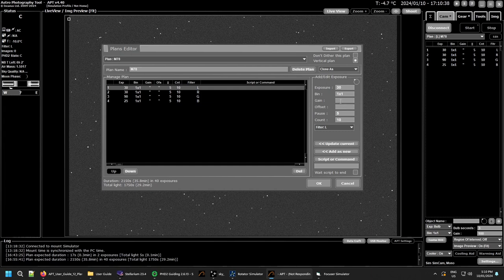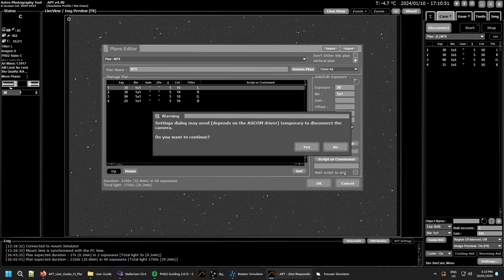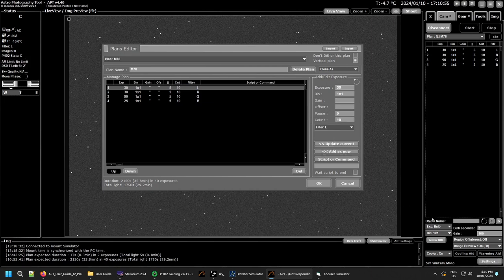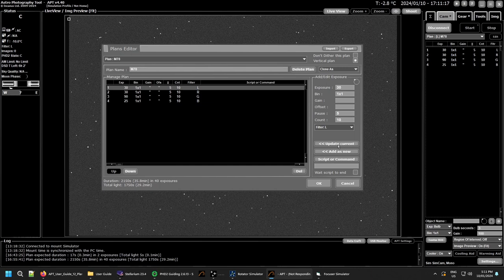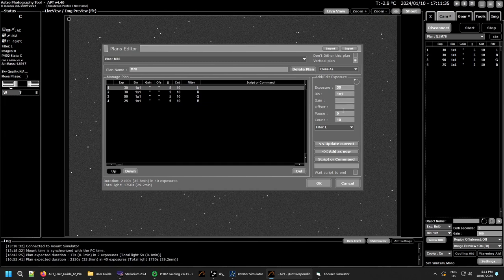Your gain can be set here — if you leave it on dashes it means 'don't change' and it will use the last gain you had set. Same with offset — I generally leave my offset in the camera settings. If you set an offset here it will override the camera settings. Then you have pause between images, the count, and the filter you want to use — double dashes means no filter change. You can then update current, add as new, or add a script or command. That's the main difference between the two camera types.